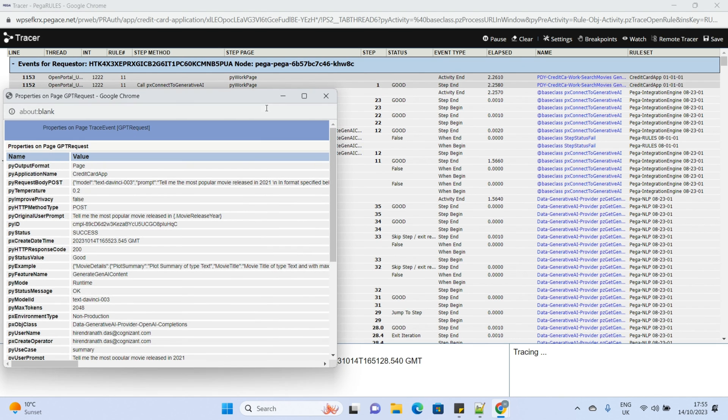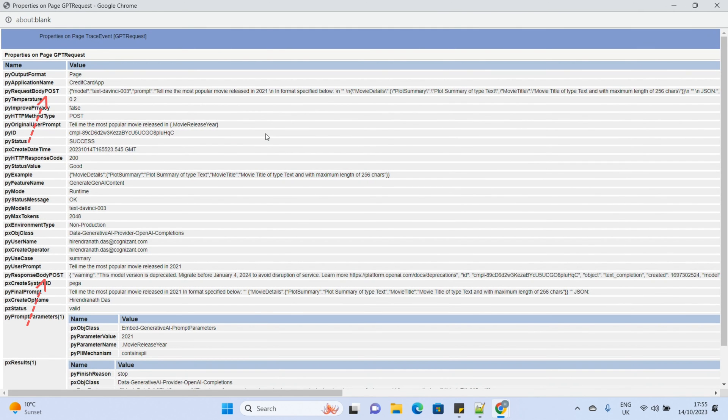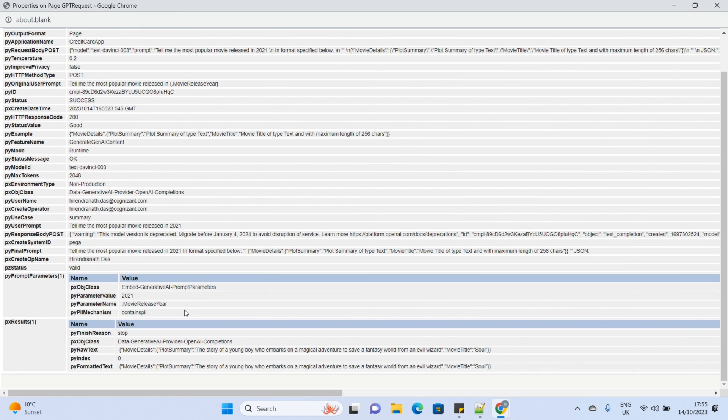Now, coming back to the tracer, we can see the final prompt, request and response. In PUI final prompt, if you see, we entered the text in the prompt until 2021.